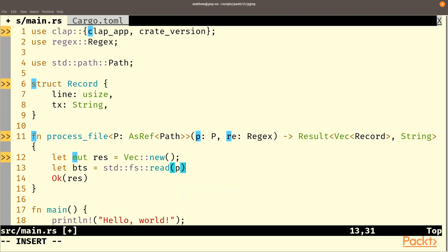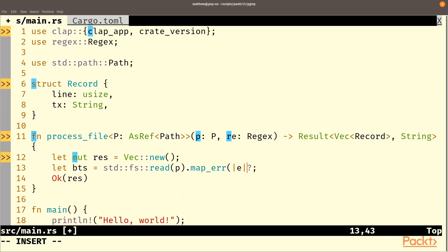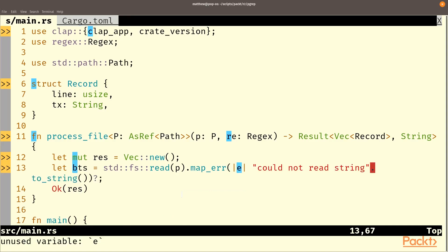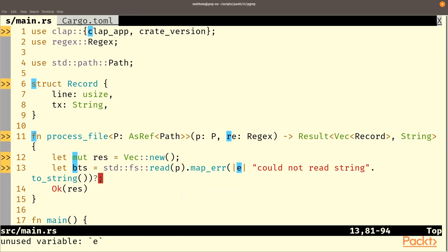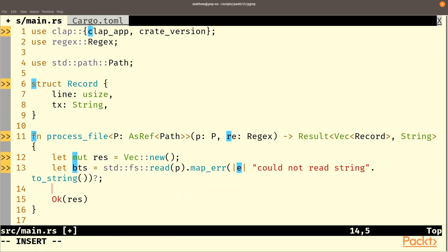We're going to want to hit question mark on that, but we can't hit question mark directly. Map error. And for now, we're just going to ignore the error and put could not read string. Now that is not the ideal error handling, but it will get at our bytes as an actual set of bytes or it will have returned a string that can fail.